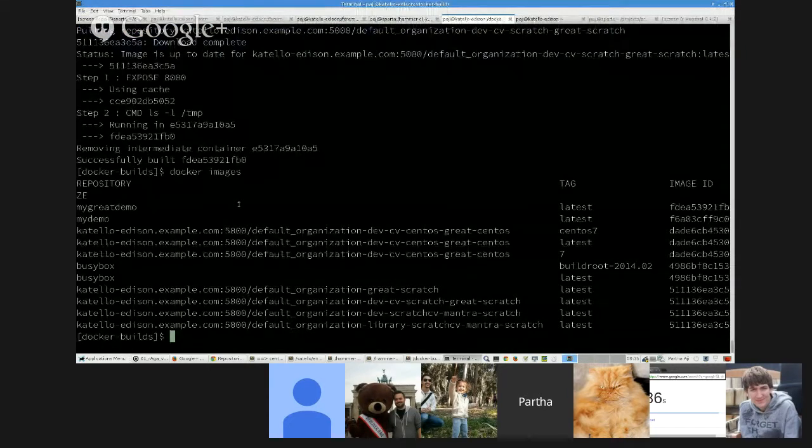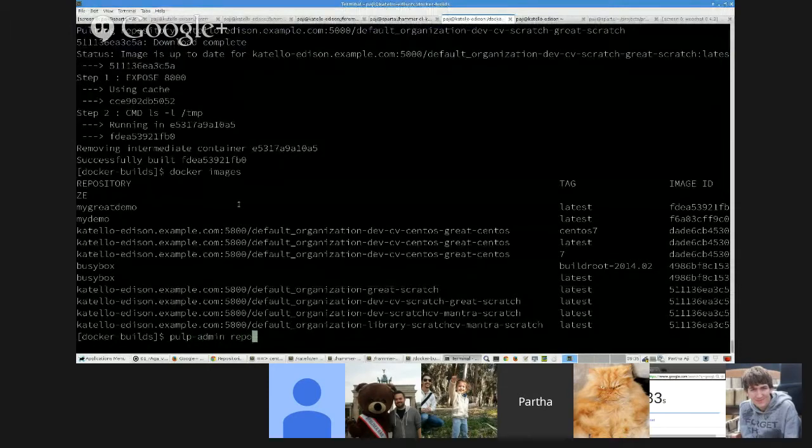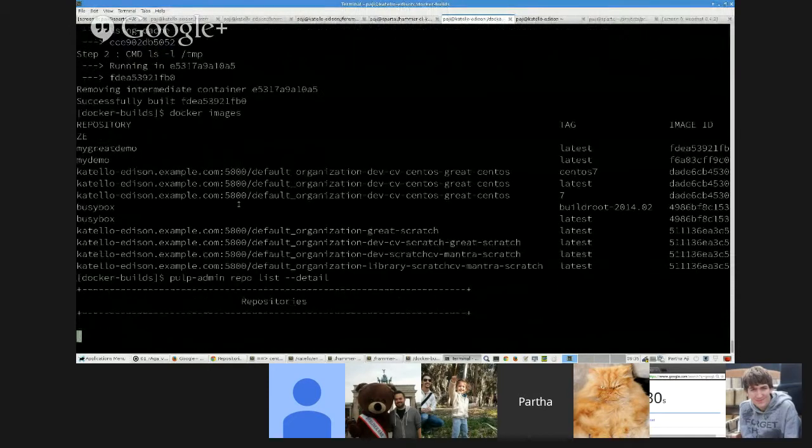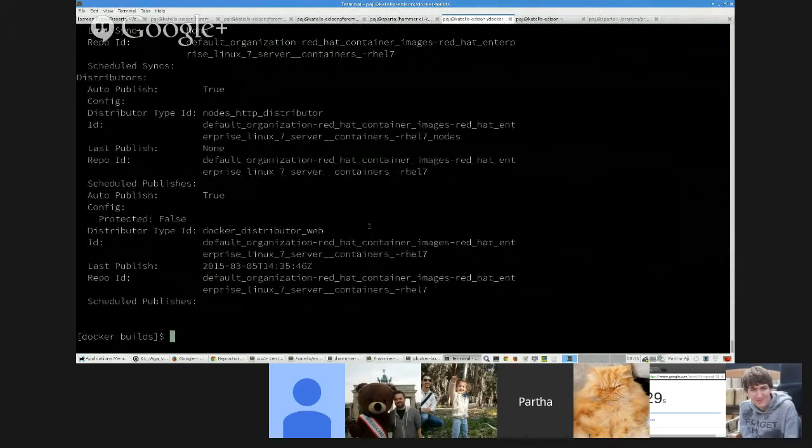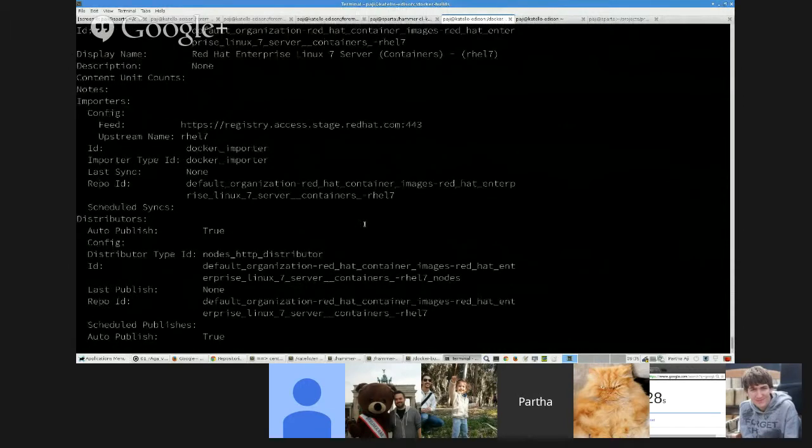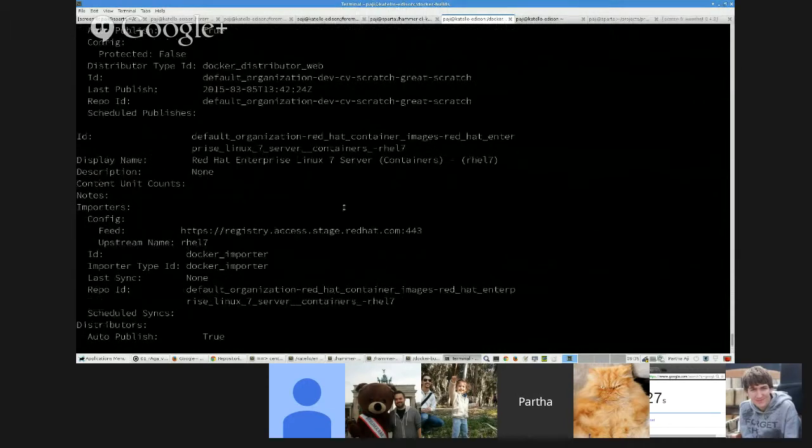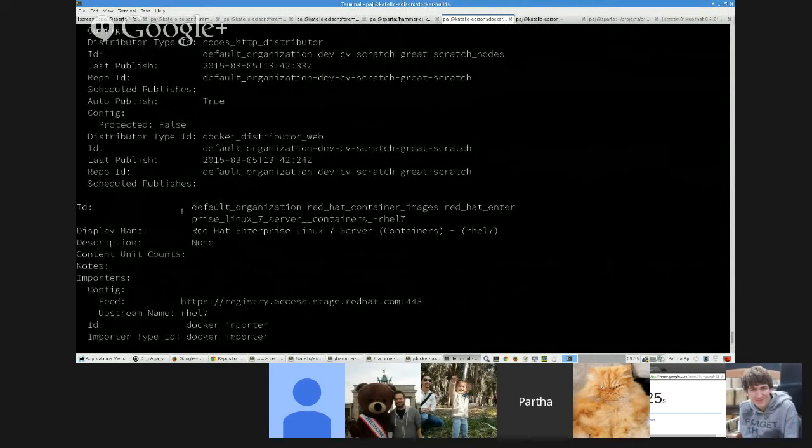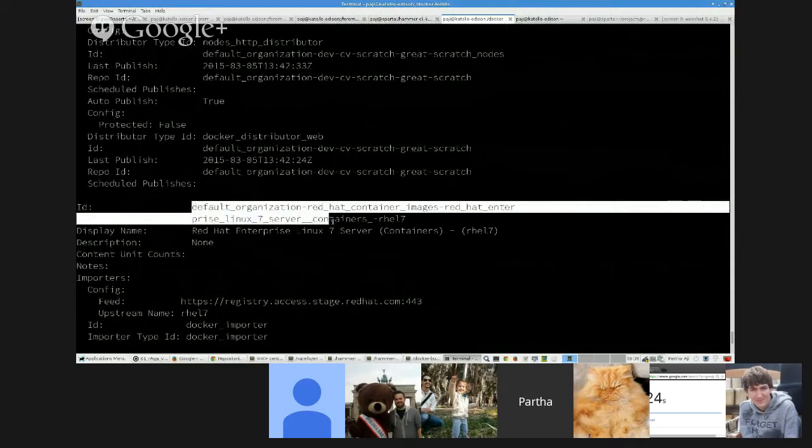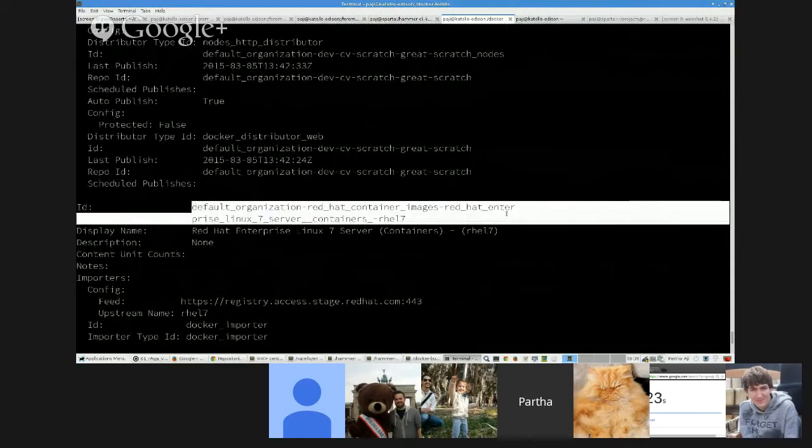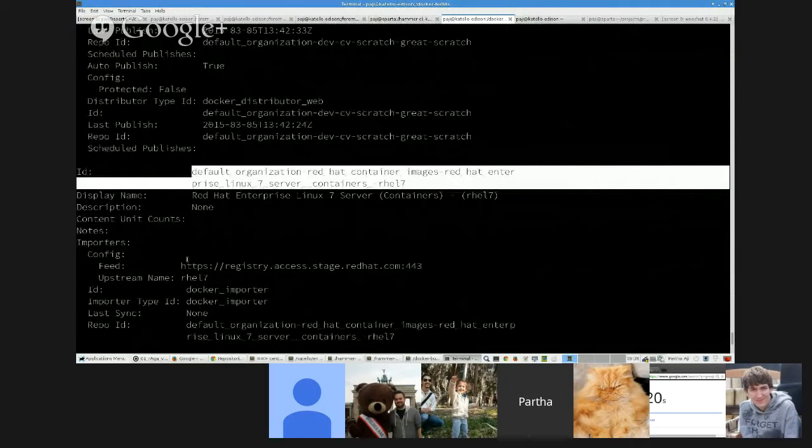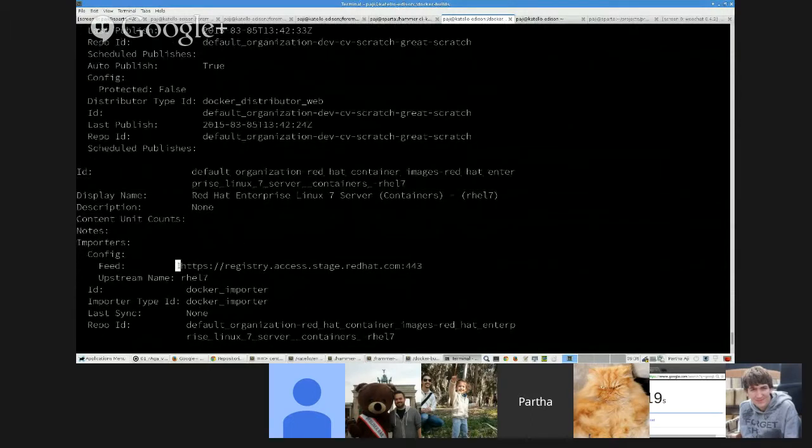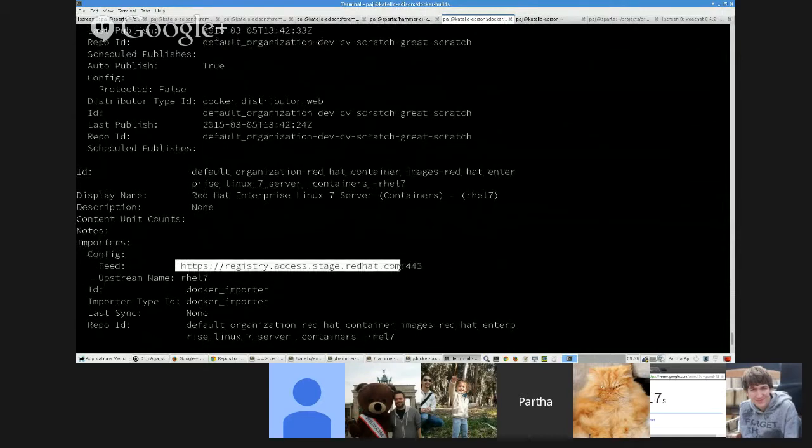Just give me one more second. There you go. And here are the repositories that are available from the Red Hat CDN. You can select any of these guys. And once it's enabled, I can show you the details via Pulp Admin.